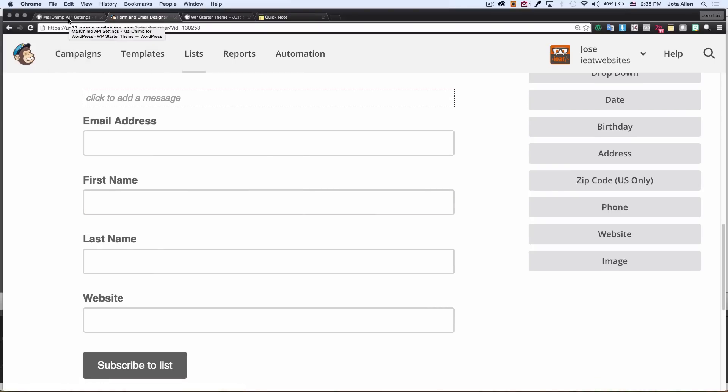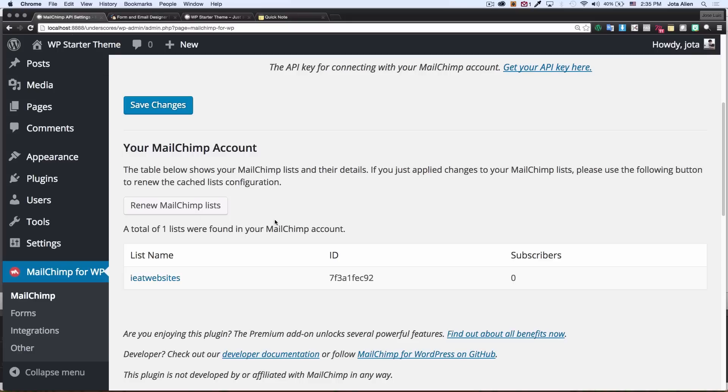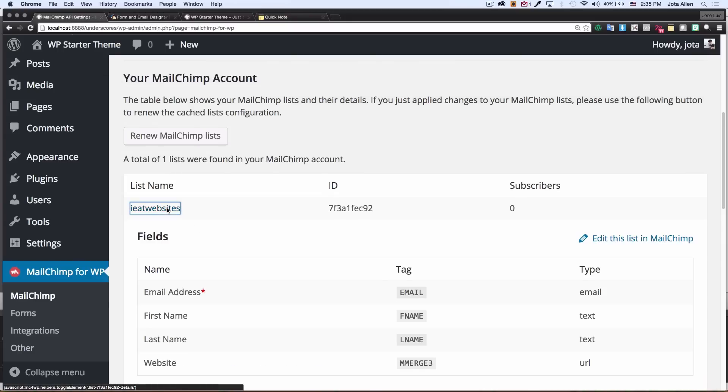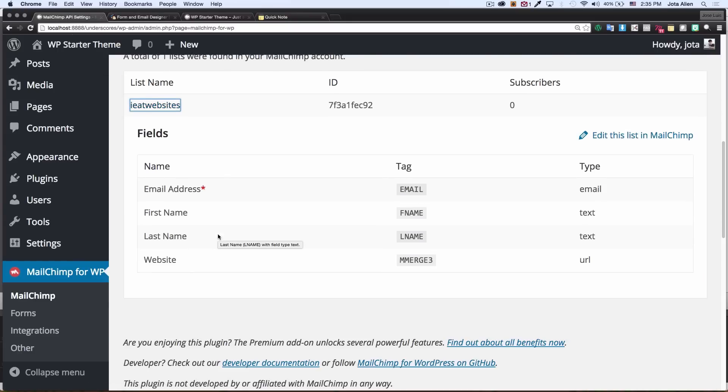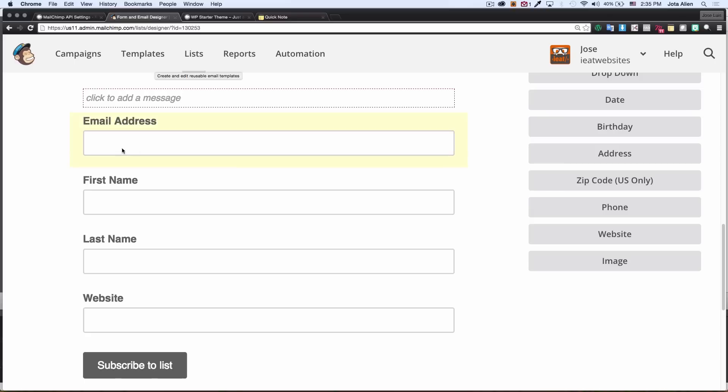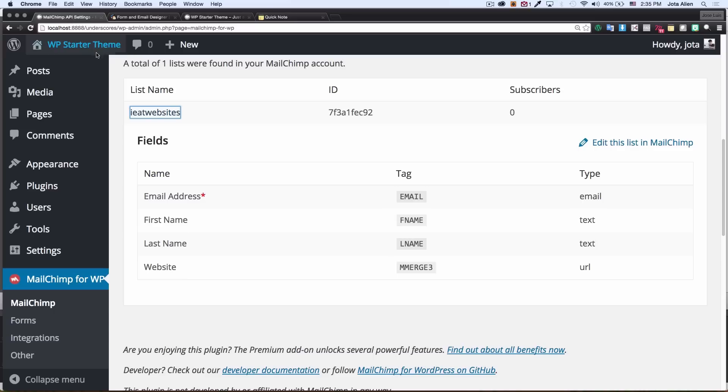This is my form right now that I want to use. If you go back to WordPress and click on your form you can see that we have those fields available, the same ones that I have here on my Mailchimp. They are available right here.